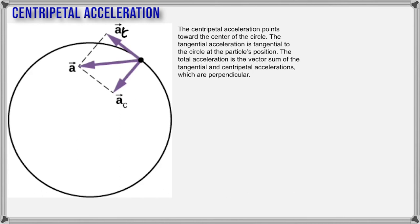Our reference frame is the classroom — it's called the frame of reference, and any frame of reference has X, Y, Z axes. Whenever we speak, we are by default speaking about the classroom or lab frame of reference.